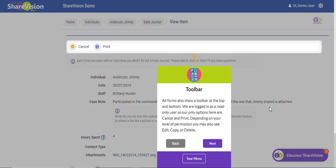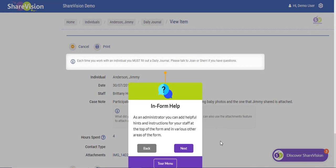All forms also show a toolbar at the top and bottom. We are logged in as a read-only user, so our only options are cancel and print. Depending on your level of permission, you may also see edit, copy, or delete.